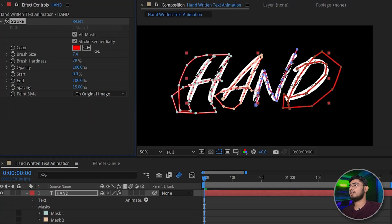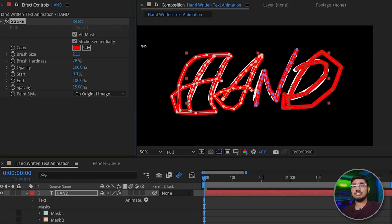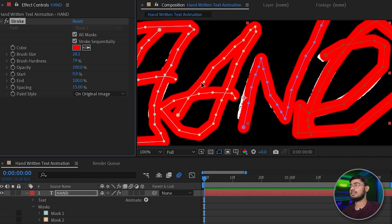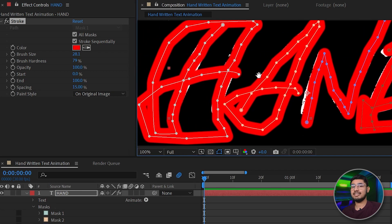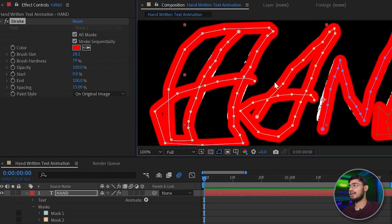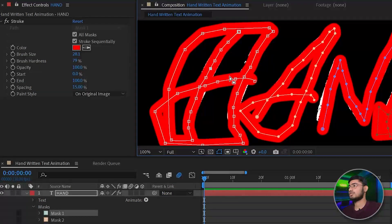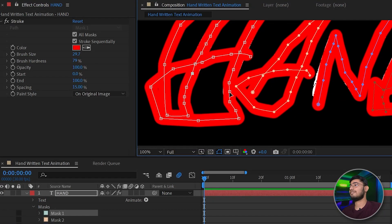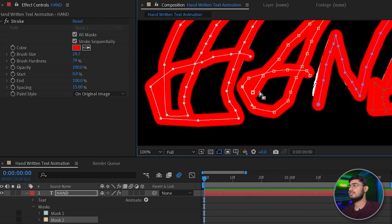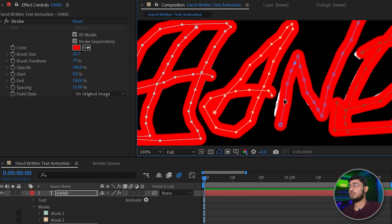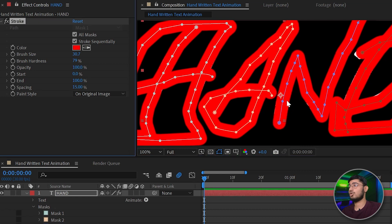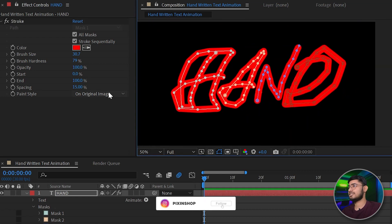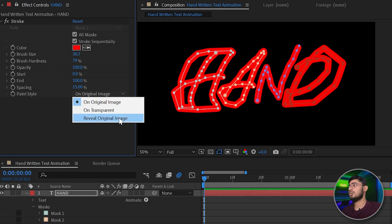We just need to reposition the points so that the text layer is hidden by that stroke layer. Also make sure that your stroke doesn't overlap with the upcoming letter. Now change the paint style from original image to reveal original image.